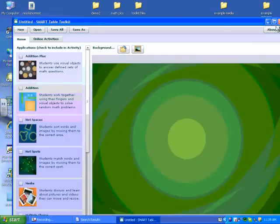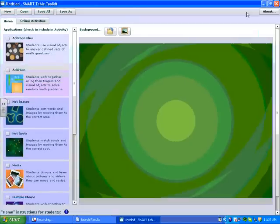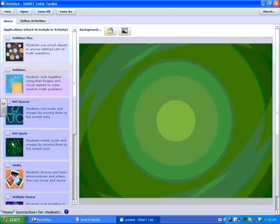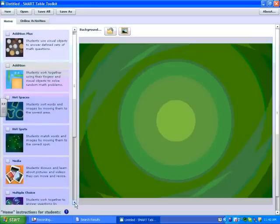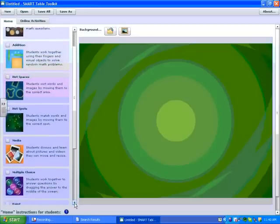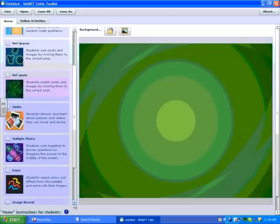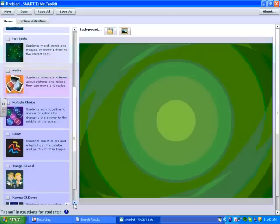It's going to open up my blank home page. Along the left tab, you'll notice all of the applications that we have and that we can use to create activities for the Smart Table.